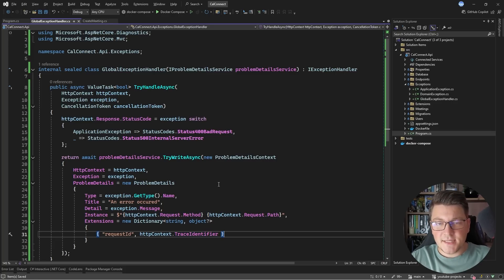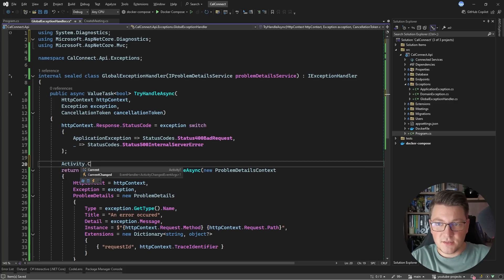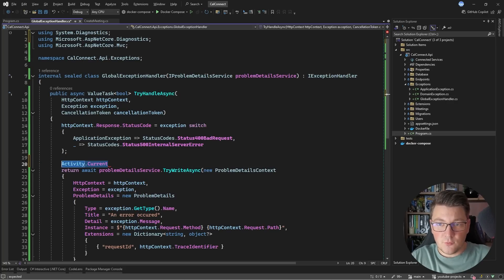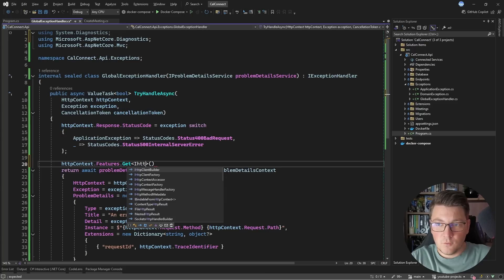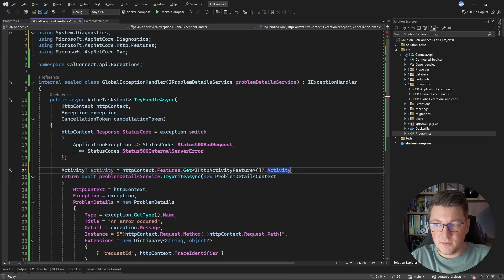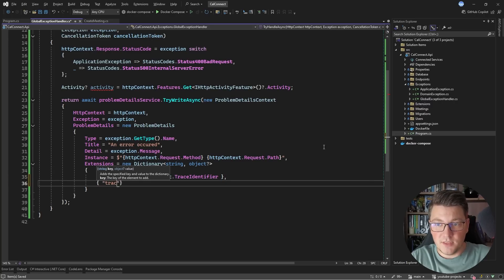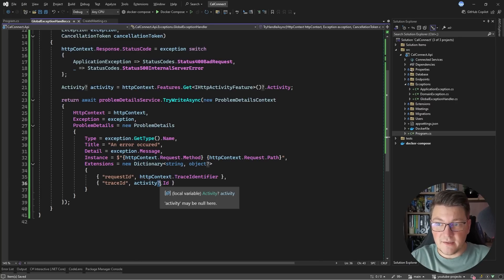Let's say I'm using OpenTelemetry for distributed tracing and I also want a trace ID present inside my API responses. I want to access the current activity instance. You can access the Activity class directly, or use the HTTP context features collection to look for the IHttpActivityFeature. If we get back an instance, I'll access the activity and store it in a field. Then I'll return a traceId inside the problem details response using the activity's ID — with a safe access operator since it's nullable.